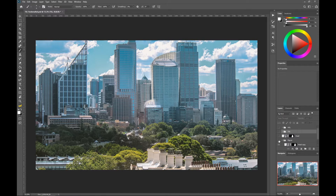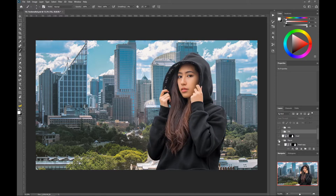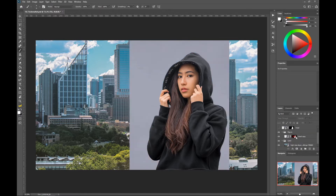We have a background image and a subject that I masked, which belongs to another image, and they obviously have different values.